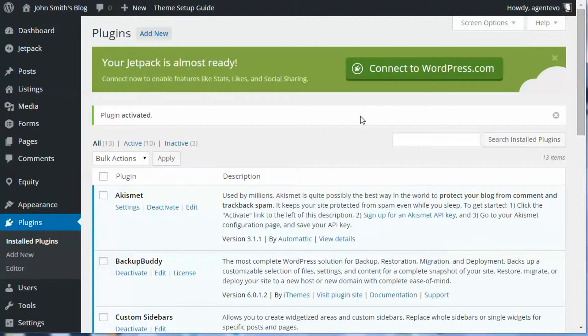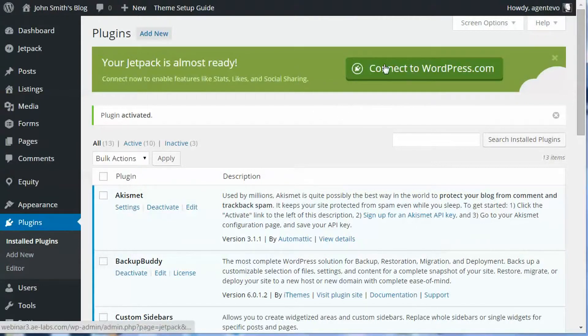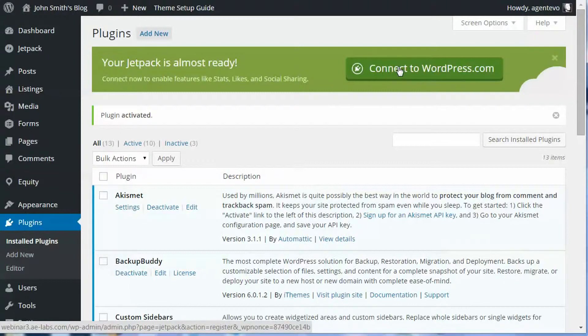Now if you already have a WordPress.com account and it's the same as your email on the site, it will probably automatically log you in. If you don't have one, it will give you a chance to create a new WordPress.com account. So we're going to go ahead and click on this button to connect.